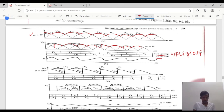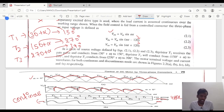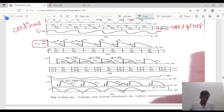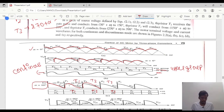The load current will be continuous throughout the working range. For the second waveform, alpha is taken as 60 degrees. 30 plus 60 degrees means it conducts from 90 to 150 degrees. Alternatively T1, T2, and T3 conduct in the positive group and D3, D1, D2 conduct in the negative group. This is for alpha equal to 60 degrees.